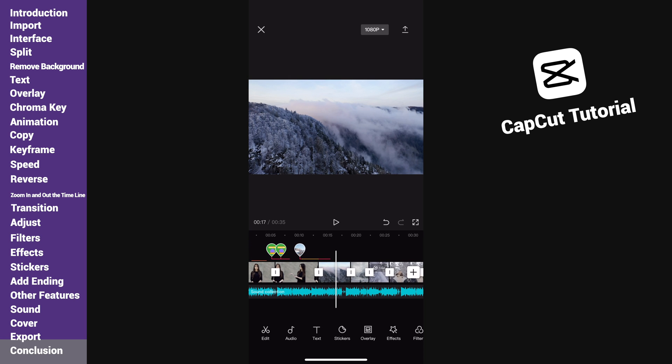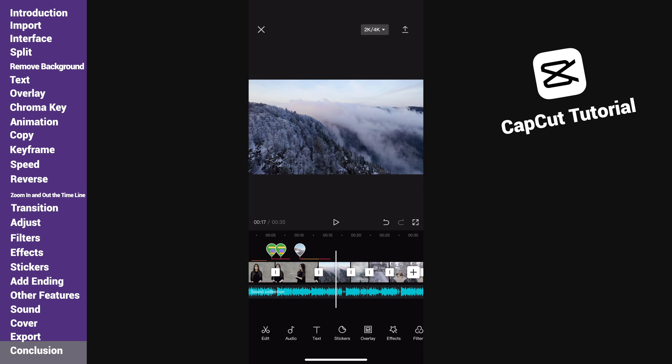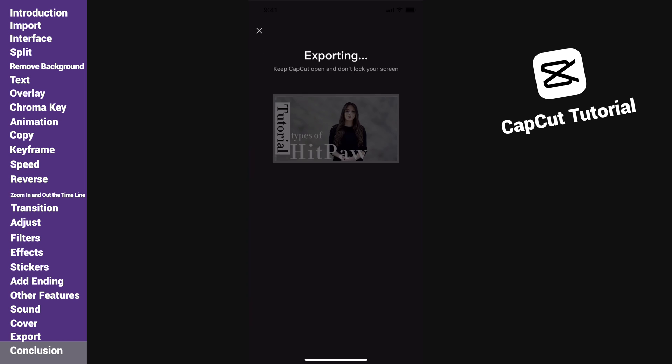When everything is okay with you, here we can choose the export settings. I prefer to choose high resolution and high frame rate. Then tap export.